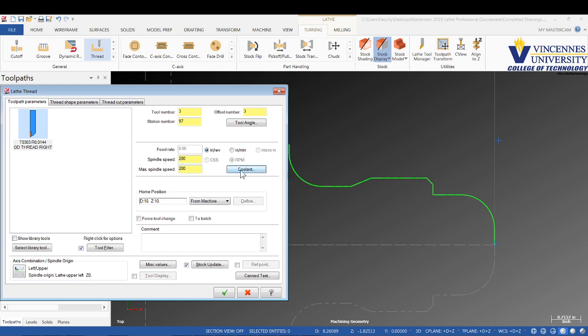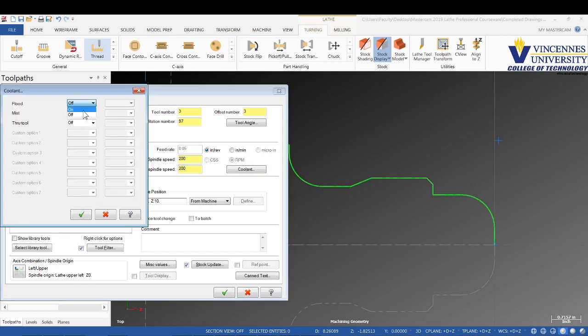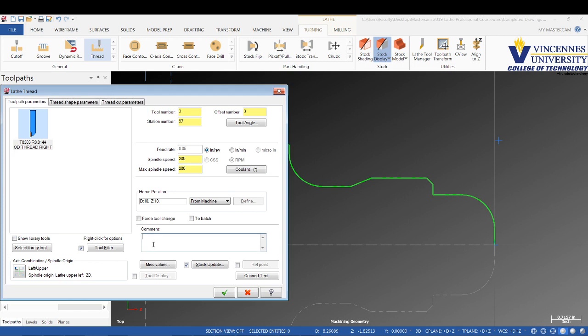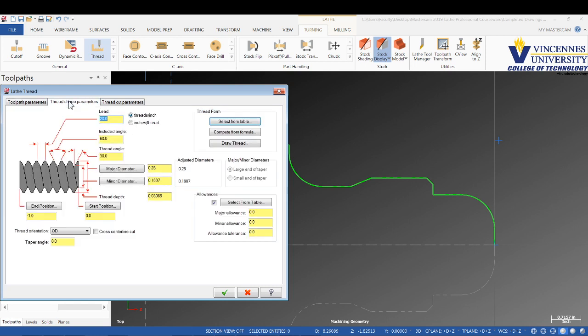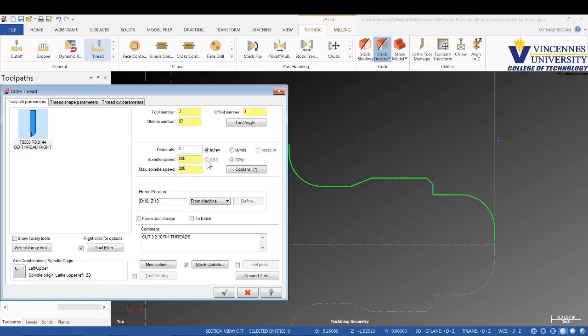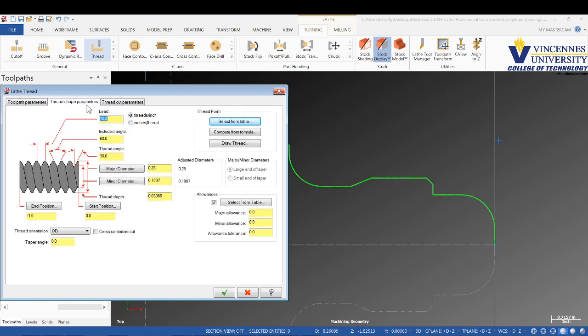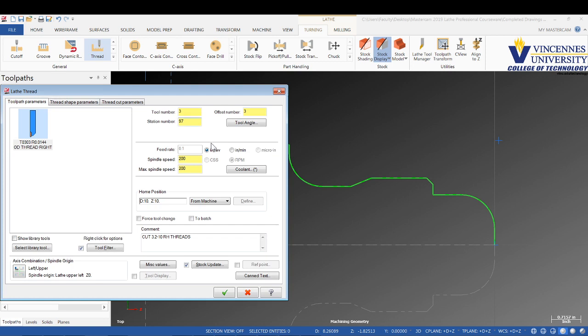Let's turn on our coolant. We're going to cut our 3.2 dash 10 right hand threads. We'll go to the thread shape parameters and set 10 threads per inch. As soon as I change that number, if I go back to the previous page, notice that my feed rate per rev changed to 100 thou per revolution based on one over TPI.